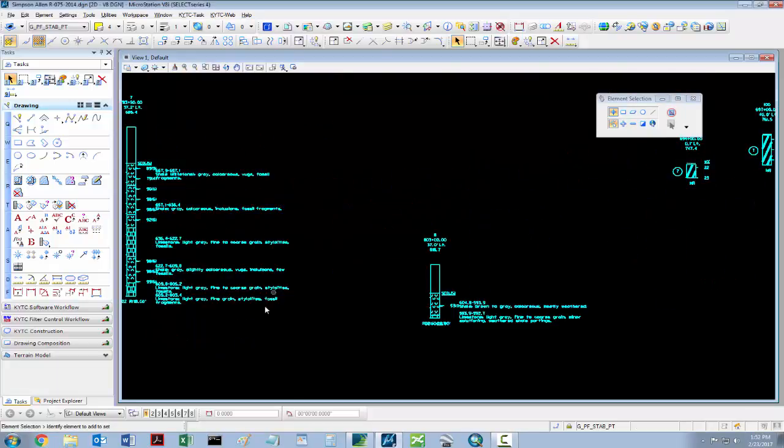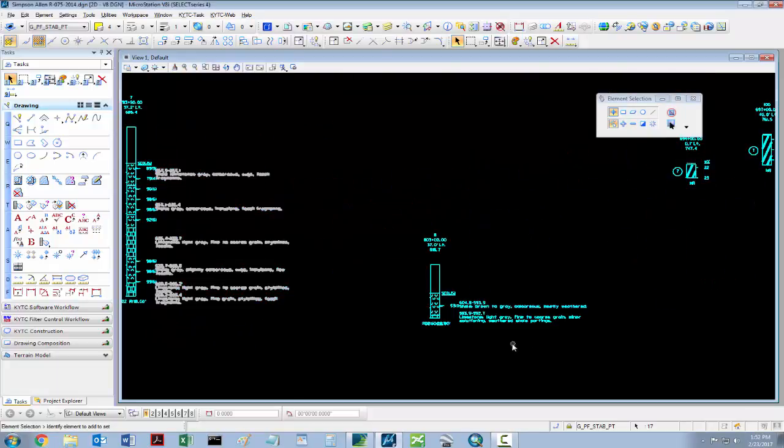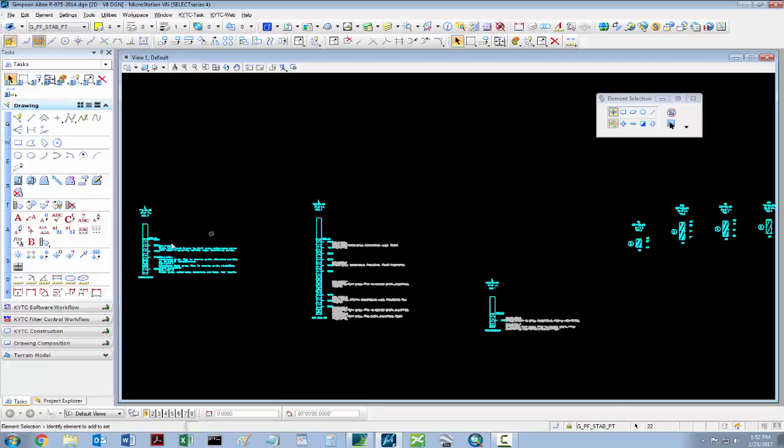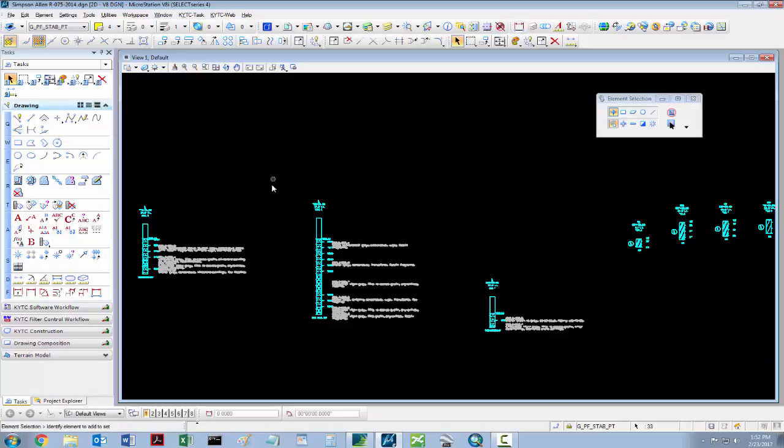For our core holes, the text will always be in AASHTO 71. Same size, just the font will be AASHTO.